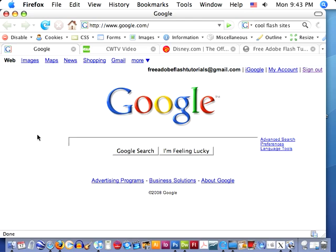One big disadvantage with Flash is that these search engines can't natively go through and read your material like they could HTML. That's a huge disadvantage. But there are different advantages definitely for using it, like we saw before, incorporating the multimedia elements and some graphical-based elements into the sites. And so they're just different ways of doing things.